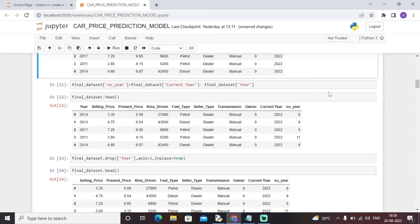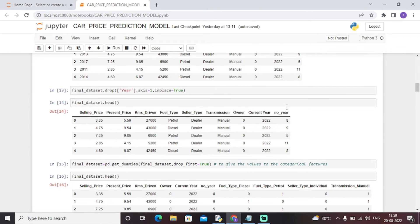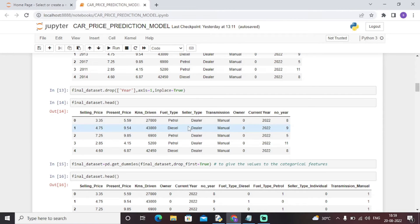We then dropped the Year column since we have already calculated the depreciation value from it. We used the drop function in Python to remove that column. Next we displayed the head of the final dataset, which contains features like Selling Price, Present Price, Kilometers Driven, and the new Number of Years depreciation column.